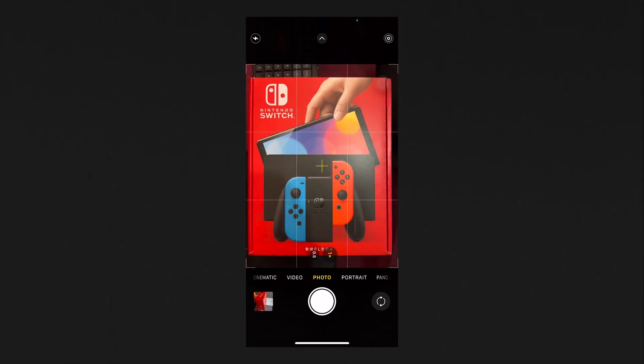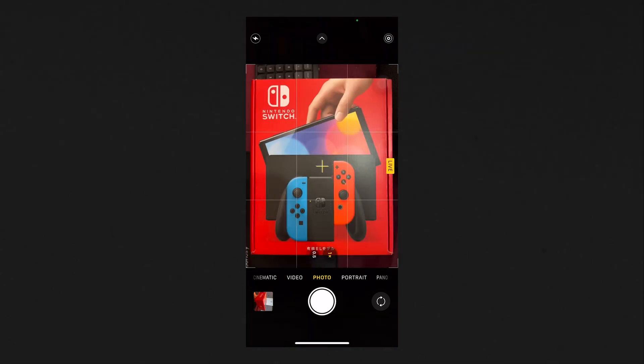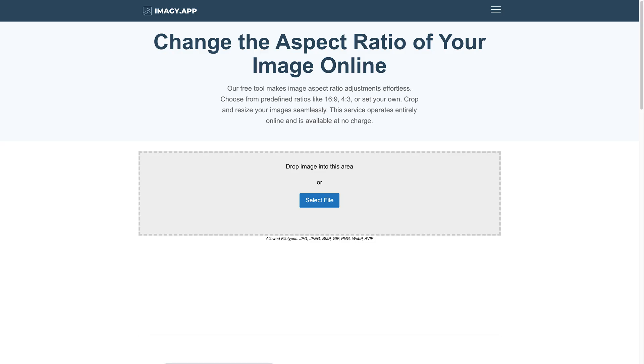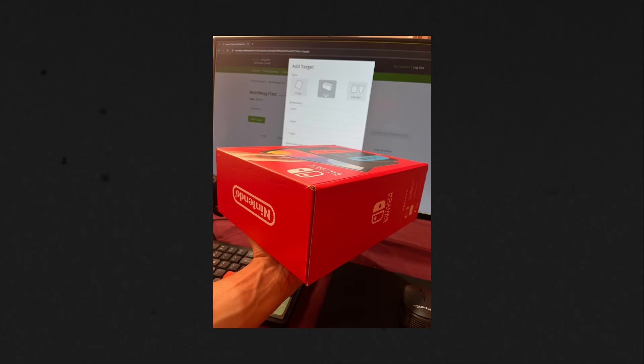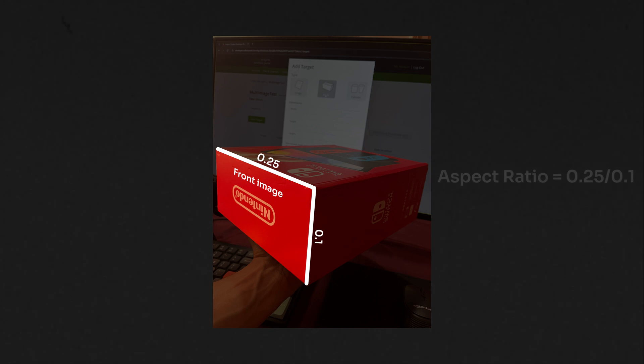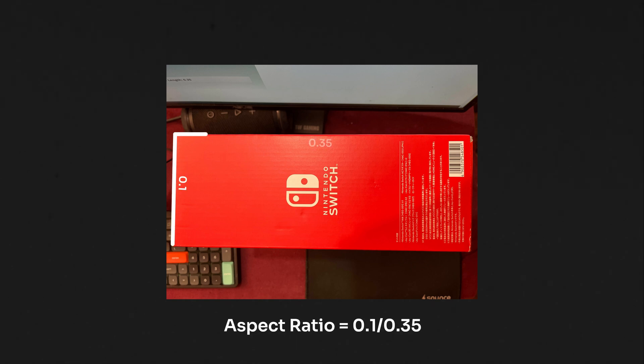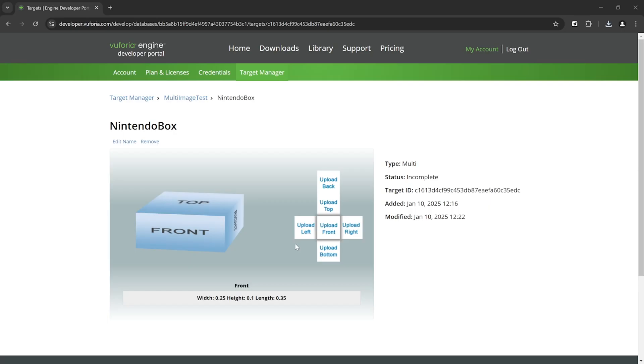For this I captured the images of the box as accurately as possible, then went to this website I found online, uploaded my pictures, and edited it to the right aspect ratio. To give you an example, the front image has a width of 0.25 and a height of 0.1, so the aspect ratio will be 0.25 is to 0.1. For the left and right side, the aspect ratio will be 0.1 is to 0.35 and so on.